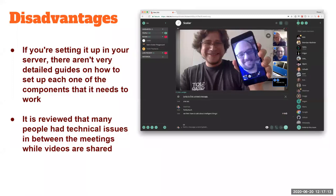Jitsi has call recording, video, whiteboard, audio, and group support. The disadvantage is that setting up your own server requires detailed guides and self-study, as tutorial support is lacking. Many people have reported technical issues. In India, especially in Kerala, connectivity is poor, so online teaching has always been challenging, particularly in rural areas.